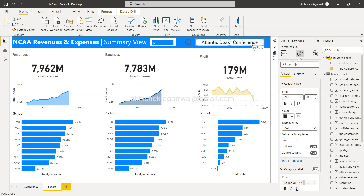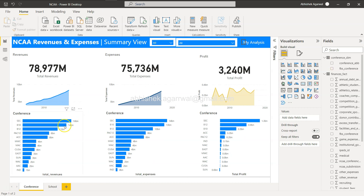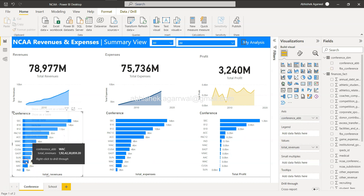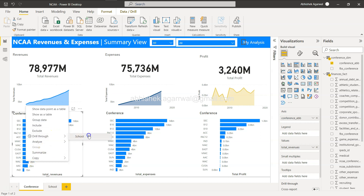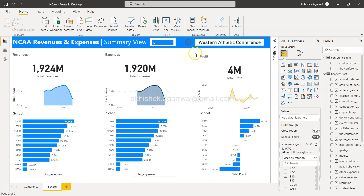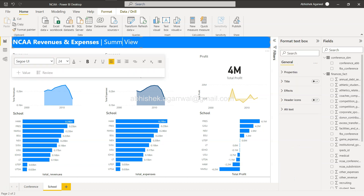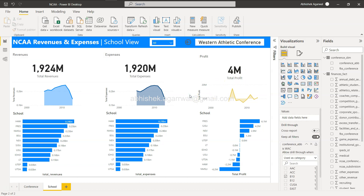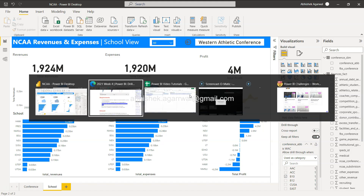The card now shows what conference we are viewing. Let's go back, select WAC, right-click, drill through to school — and now it shows "Western Athletic Conference", which is very informative. Also add the title "School View". That requirement is now completed.